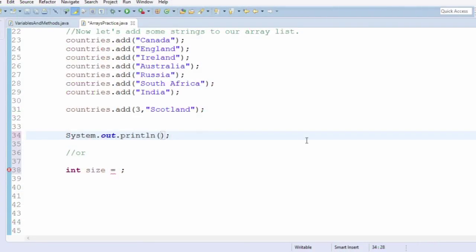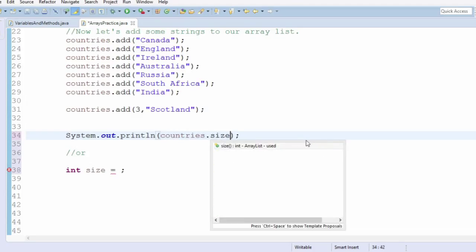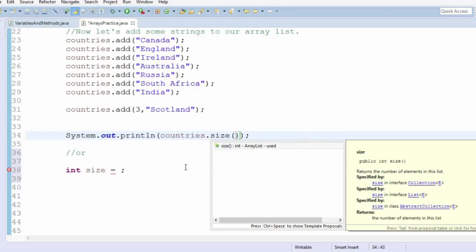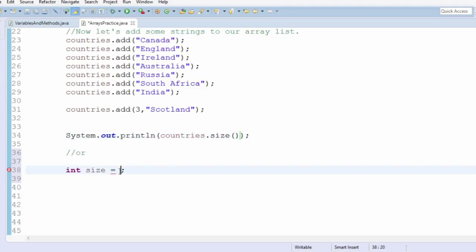What if we lose track of how many items are in our list? It's easy to find out by printing countries.size() or storing it in an integer variable. See if you can find out for yourself how many items are in our list by using the size function.